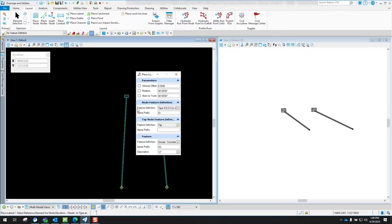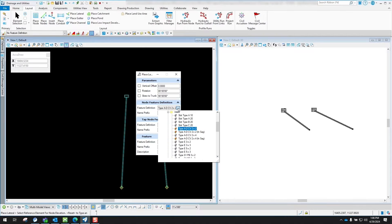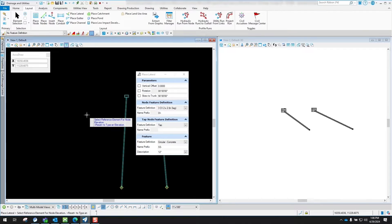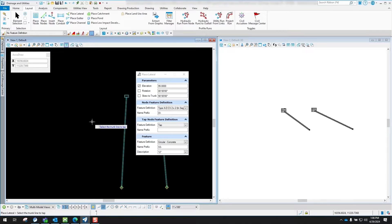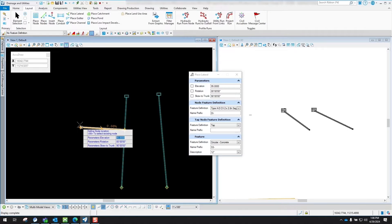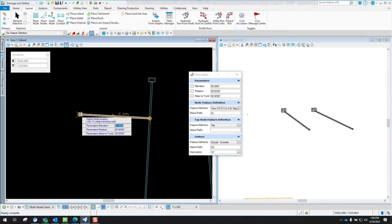Choose whichever feature definition you want for your node — for this example I'm going to use the option that says 2x2 in SAG. I'm not going to worry about my reference element. I'm going to lock my elevation at 95 for this example. Then select this pipe because you're tapping into it. You can change parameters like the elevation of the node, what angle you want that inlet to be at, and the skew to the trunk — right now it's set to 90 degrees, which you can change as needed.